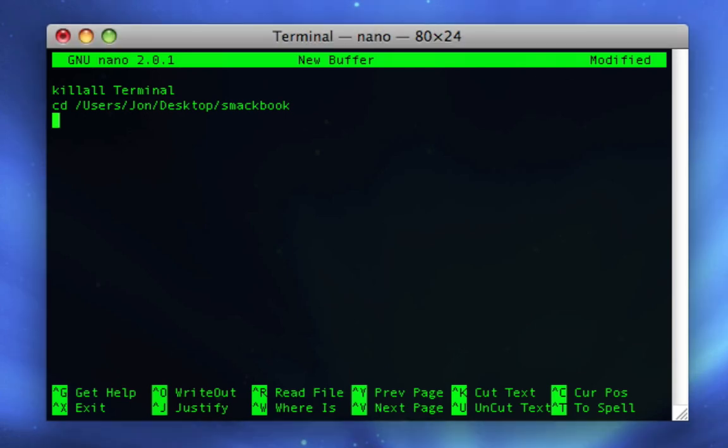Then you write the same line of code that made it work last time, which is perl space smack.pl. Now we have all the code written for this, so we can save it.